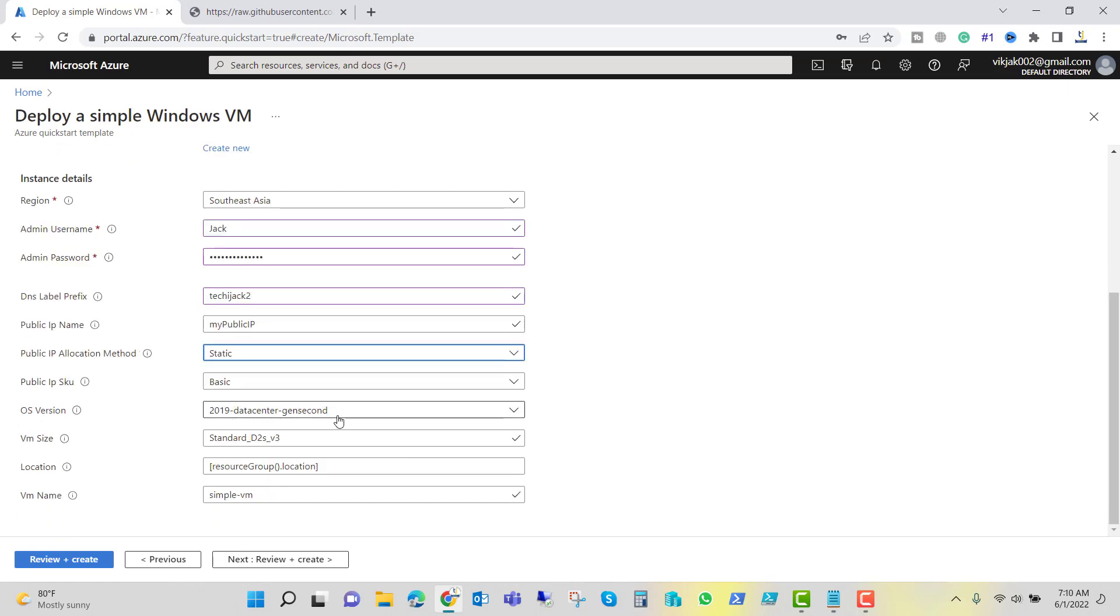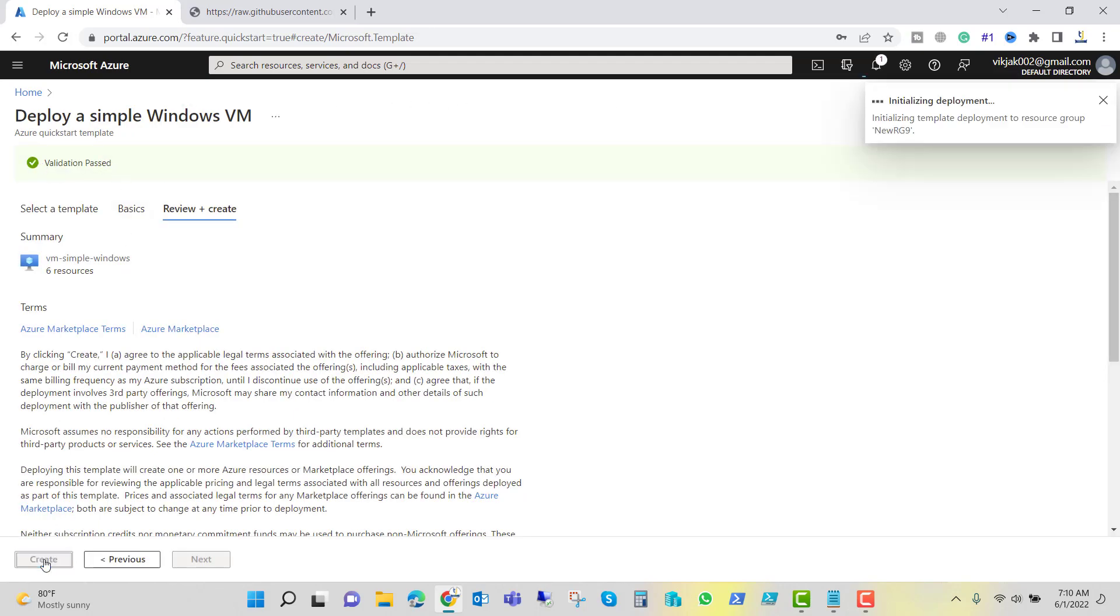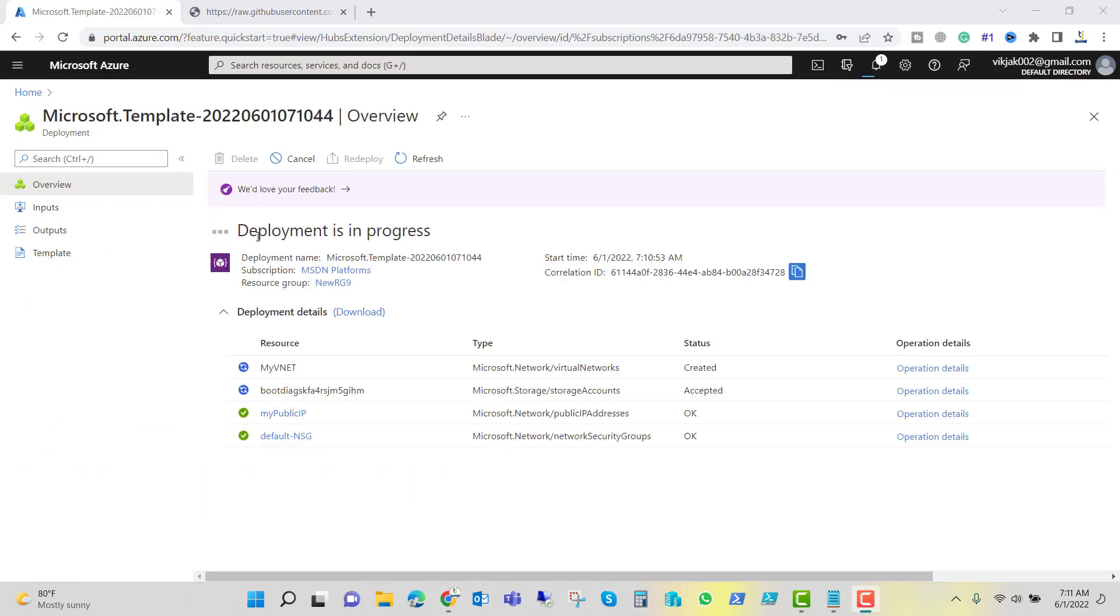You can see the OS version, that is 2019 datacenter second generation. And let's rename the VM name, type it as newVM. Let's review and create. It's running the validation. The validation has been passed. So let me click on create. It's initializing the deployment.